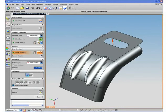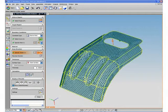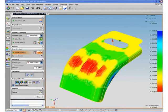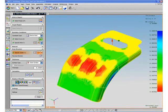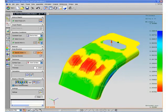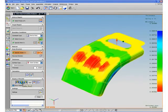After plugging in the inputs, we click to mesh, then we click to solve. The results are displayed graphically and can also be exported to an HTML report.